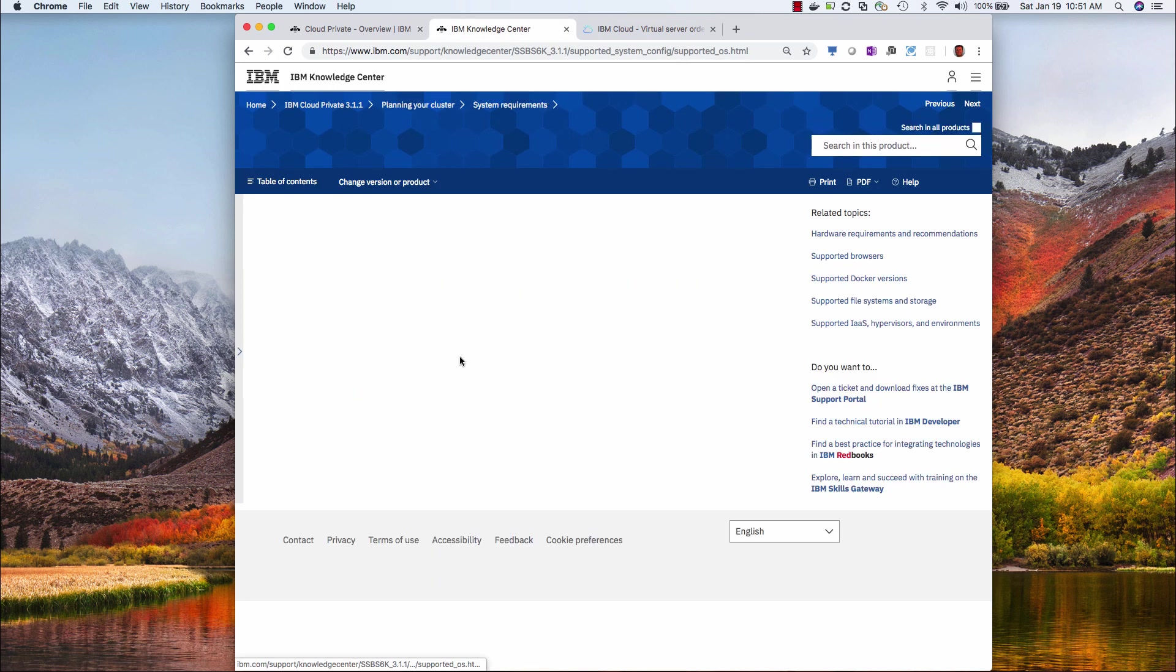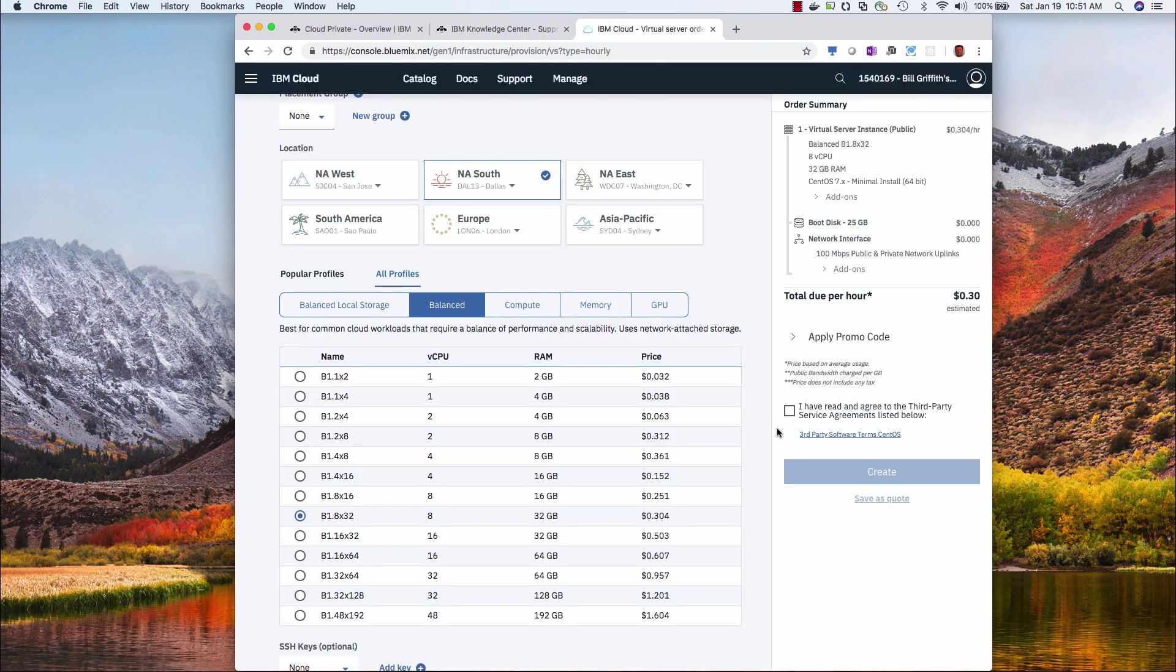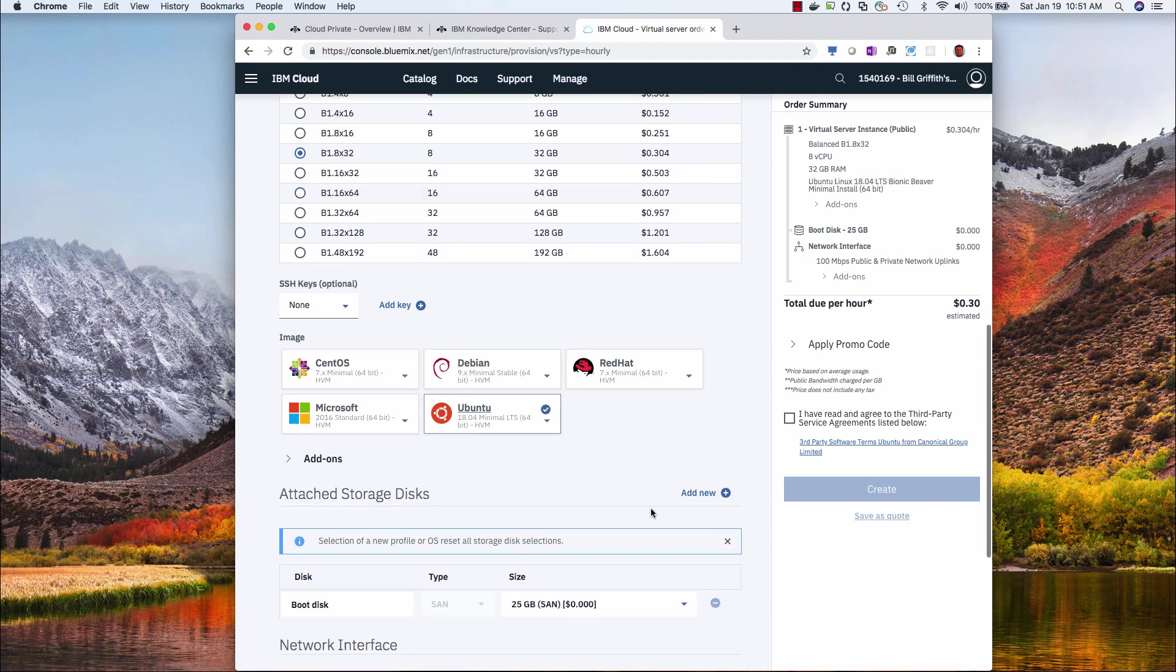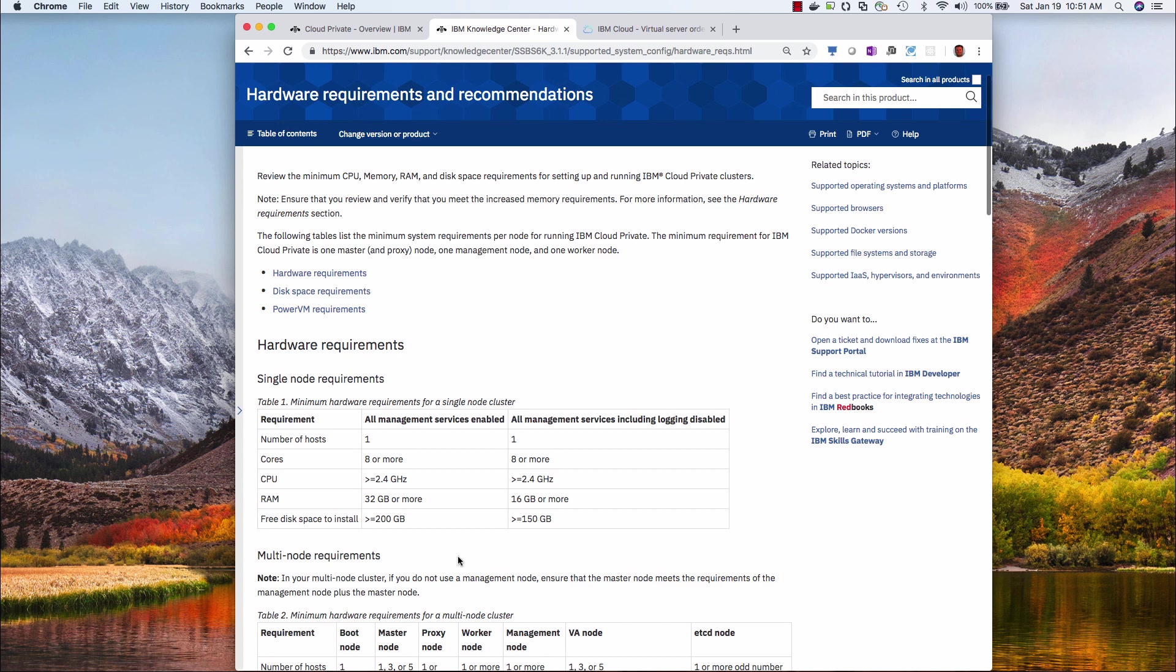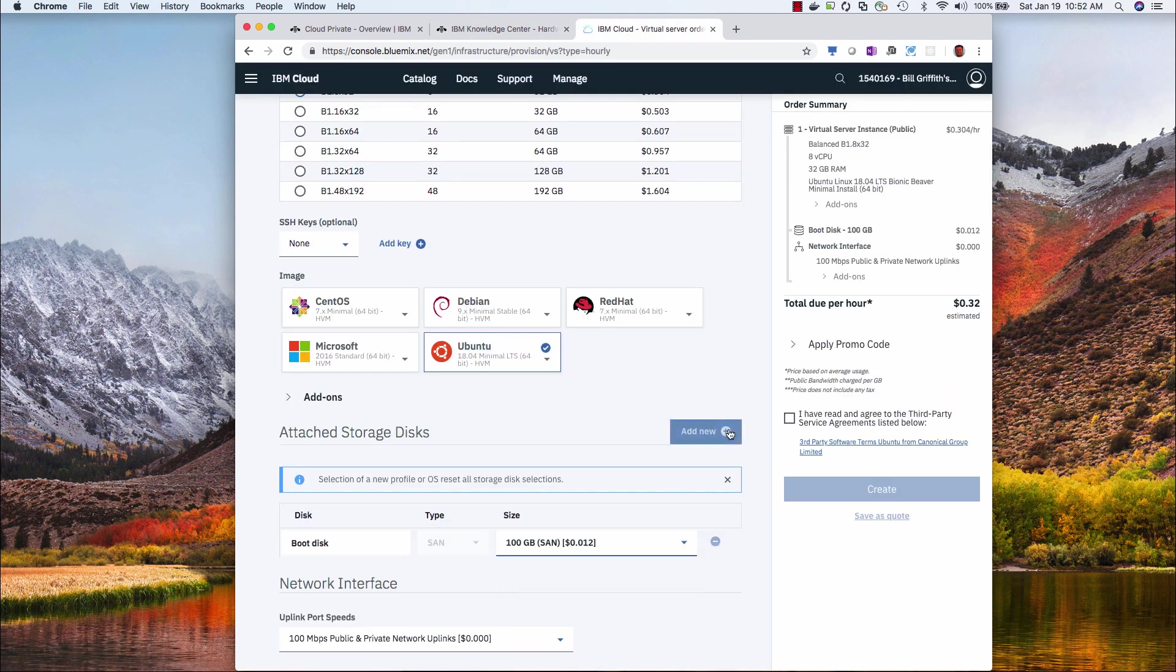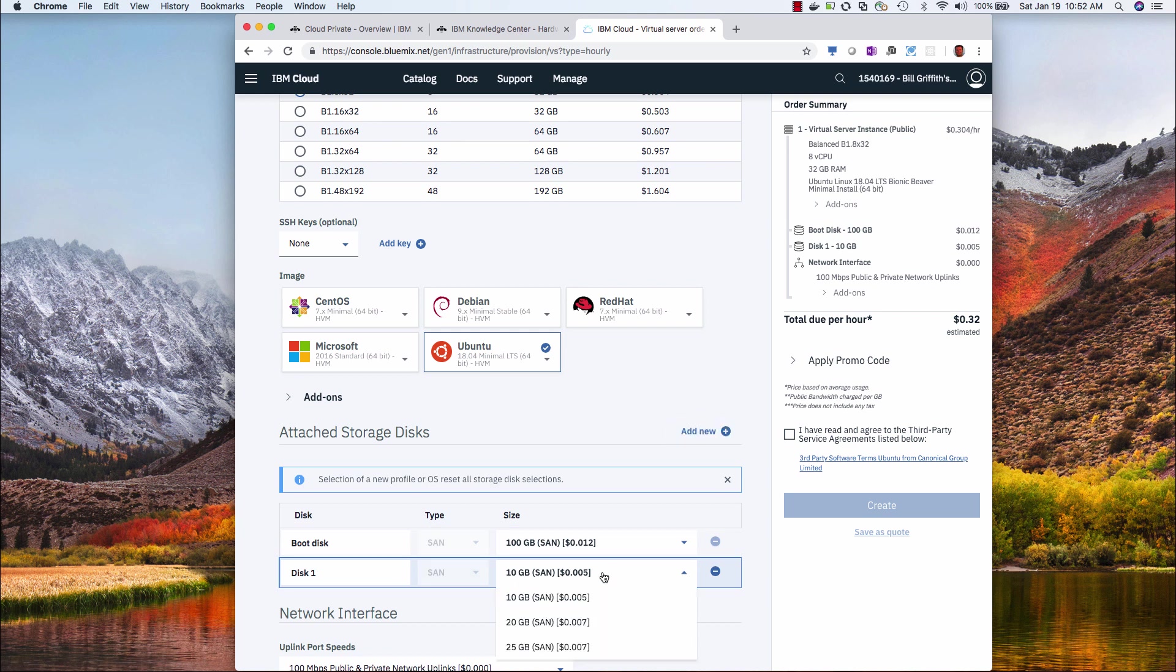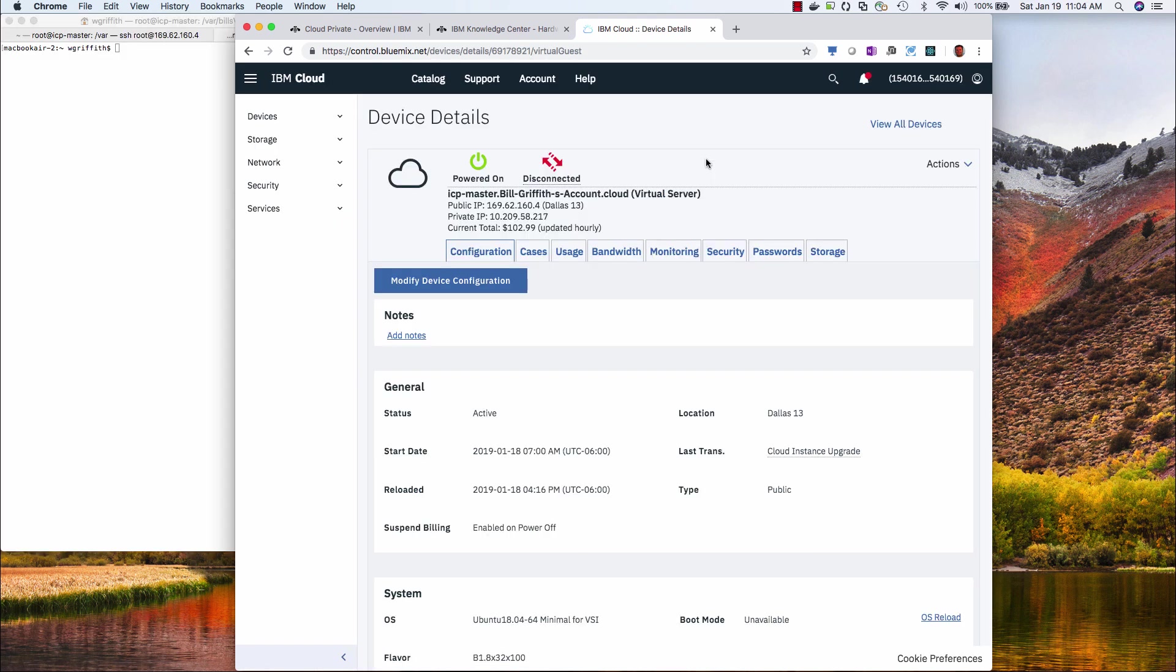I'm going to do an 8 by 32, and then I need to know what operating system. Operating systems, and I see Ubuntu. I probably use Red Hat for production, but for development, Ubuntu is fine. Not Debian, Ubuntu. And then I need disk space. Greater than 200 gigabytes. So I'm going to add 100 gig here, and then I'm going to add a second disk here. That is 250. And then I agree, and click create.